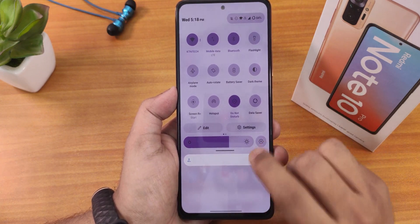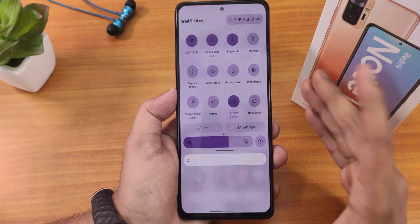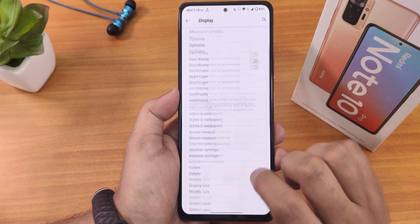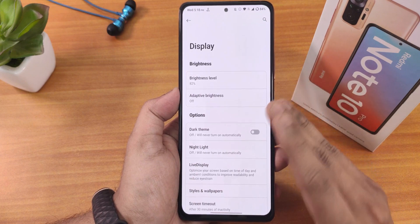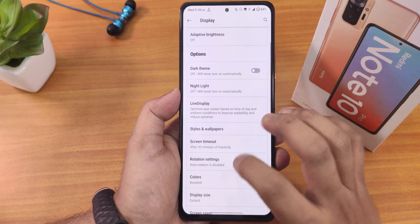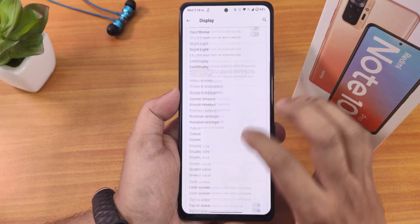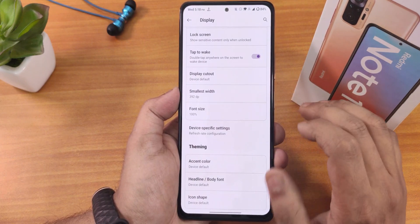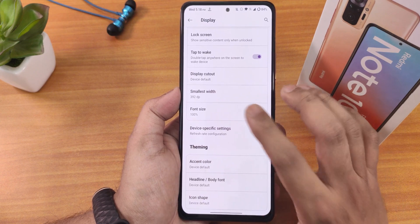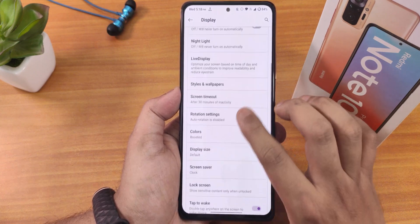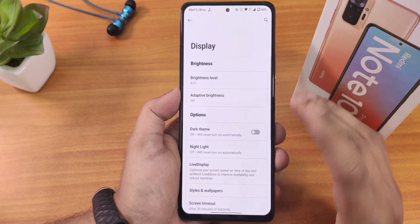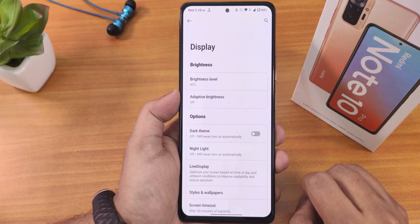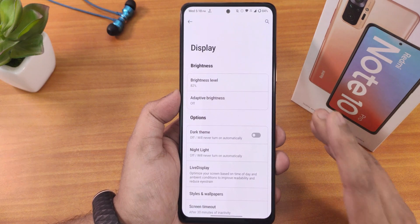One thing that is missing from this particular build — even in the display settings you won't get any DC dimming option. The DC dimming option is completely removed right now, so you have to keep that in mind.